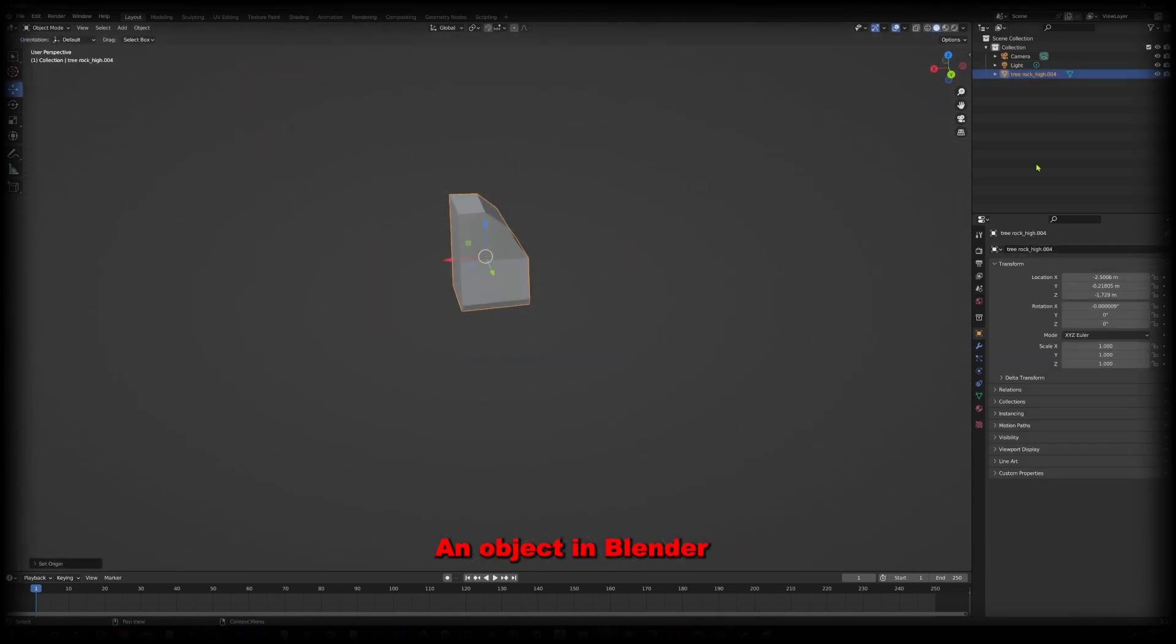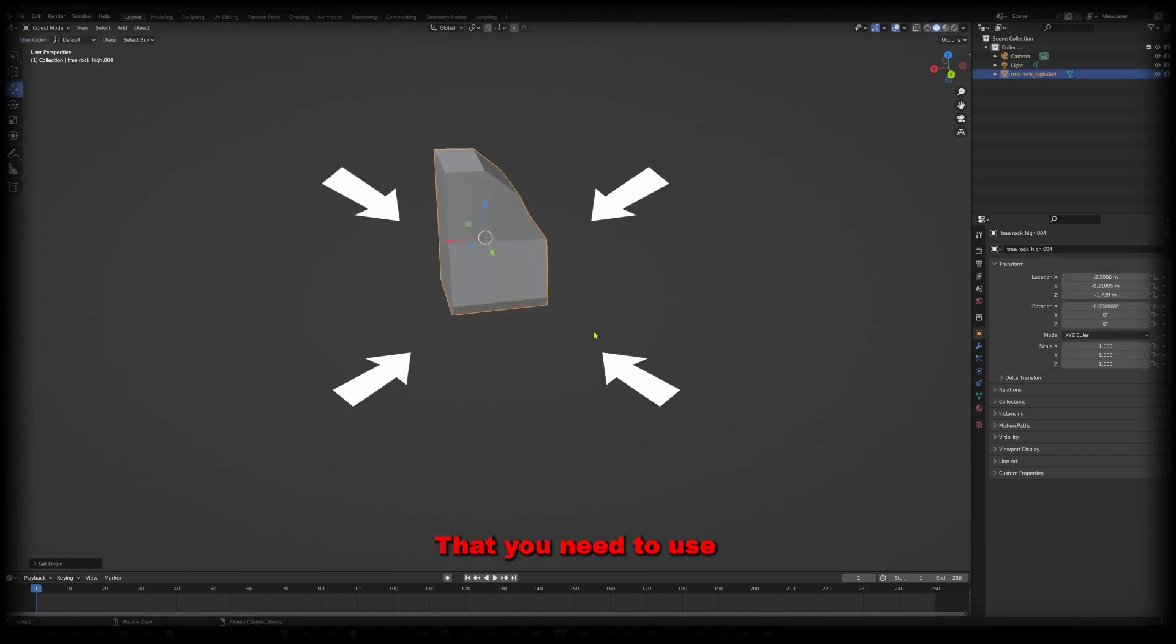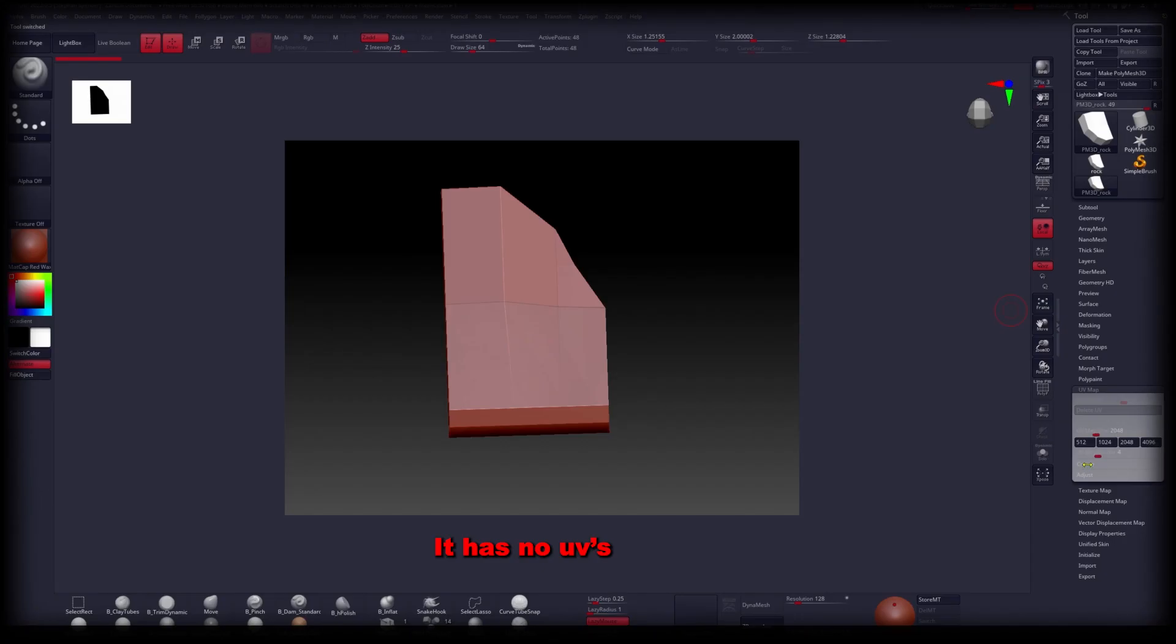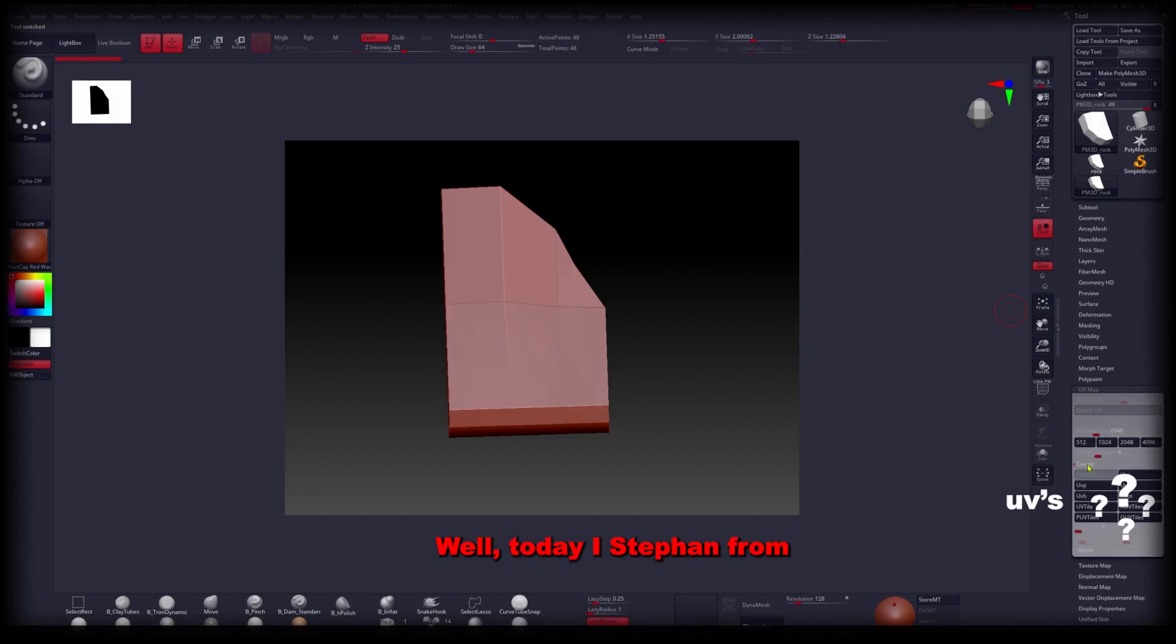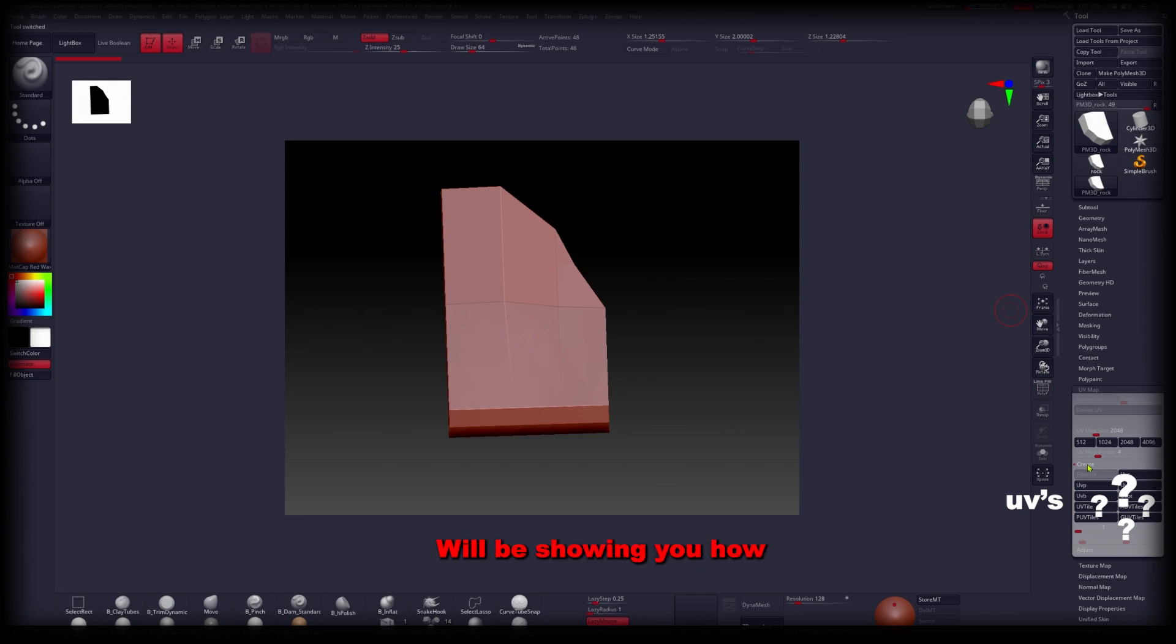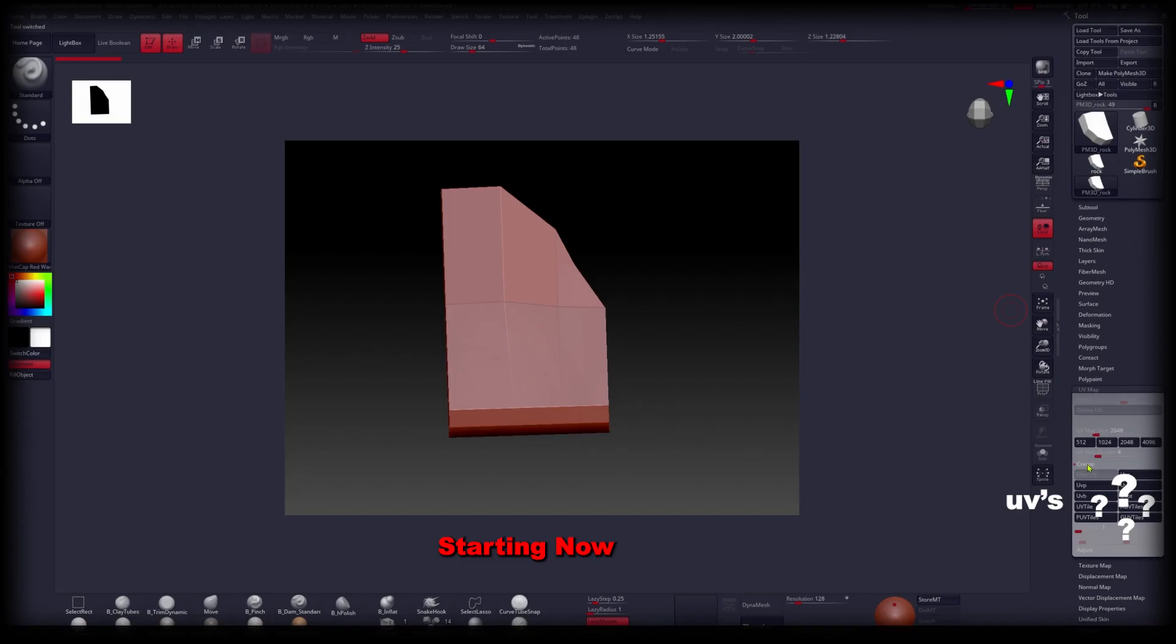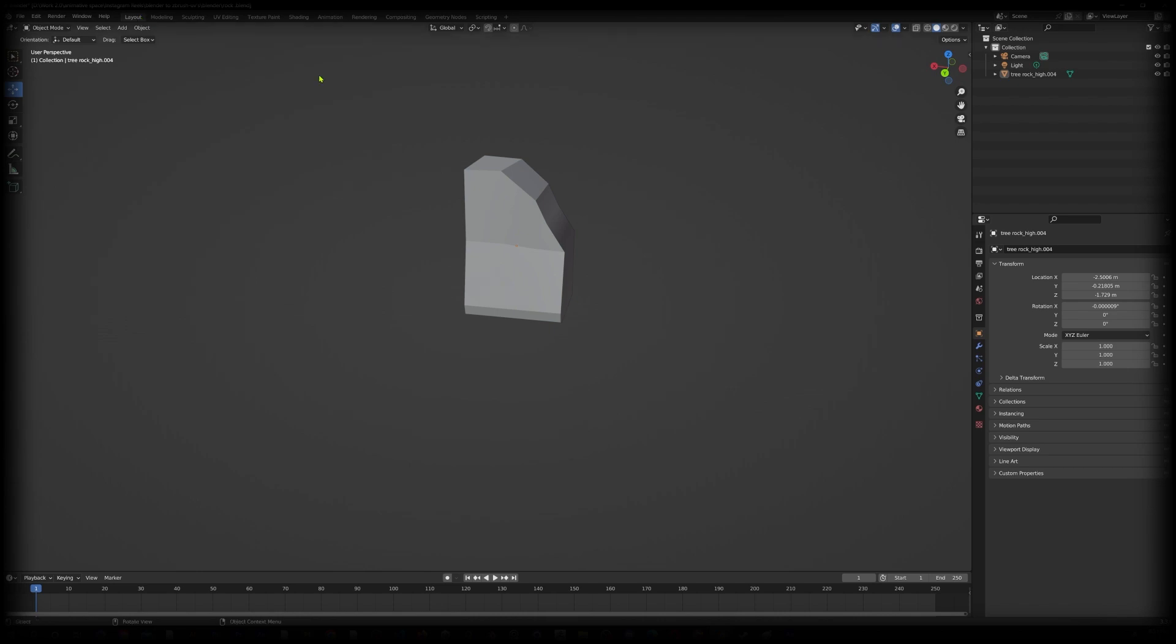So let's say you made an object in Blender that you need to use in ZBrush but then you realize it has no UVs. Well today I'm Stefan from Animated Space and I'll be showing you how to fix this exact problem, starting now.